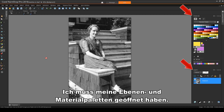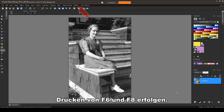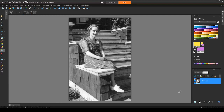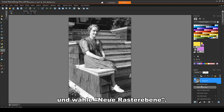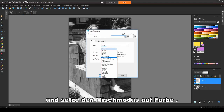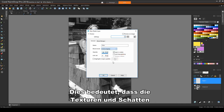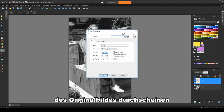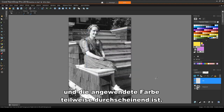I need to have both my Layers and Materials palettes open. This can be done in the Palettes menu, or by pressing F6 and F8. In the Layers palette, I'll click the New Layer icon and choose New Raster Layer. I'll name the layer Skin and set the Blend Mode to Color Legacy. This means that the textures and shadows from the original image will show through, and the applied color will be partially translucent.